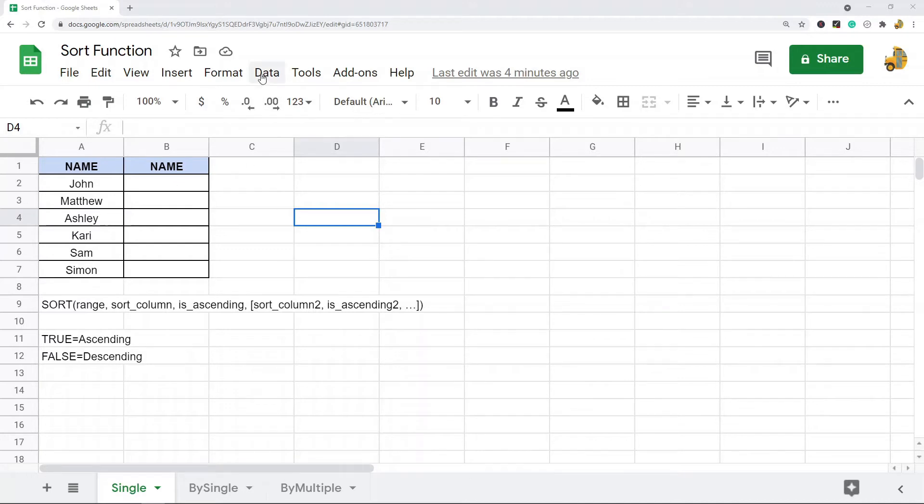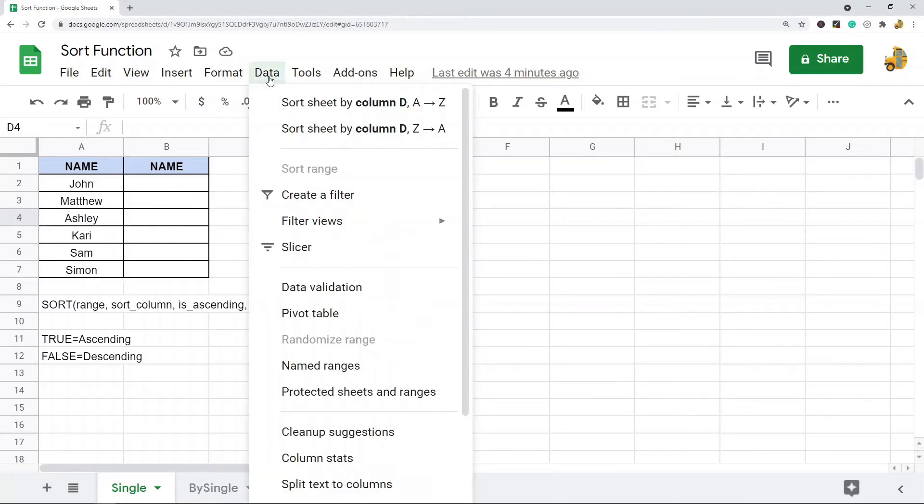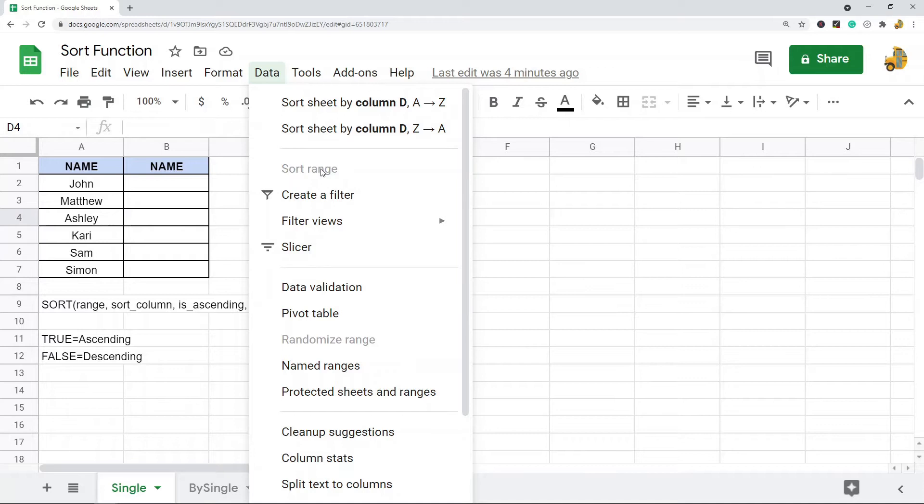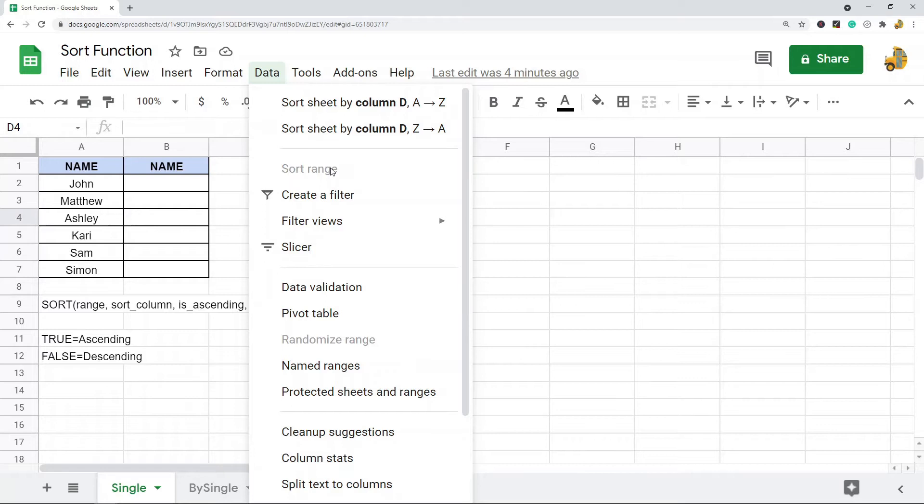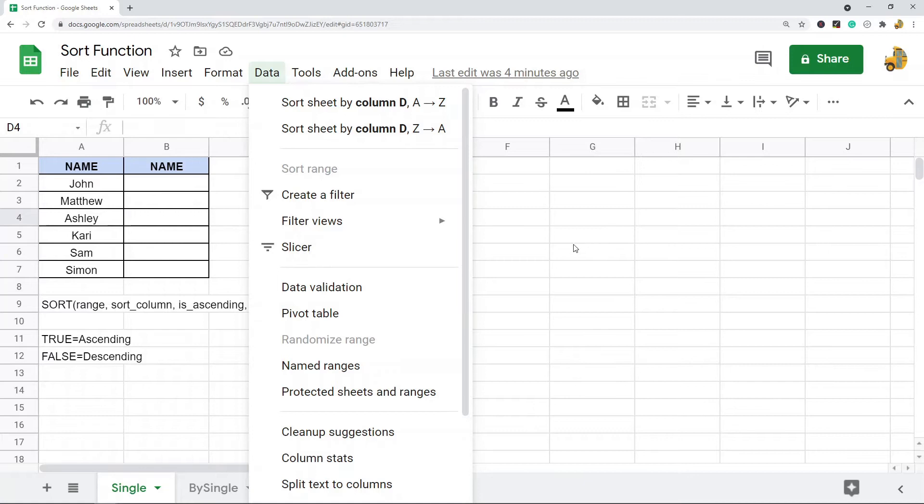The main benefit of using the sort function over using the sorting options in the data tab is that the sort function is dynamic, whereas using the data sort option is static. What I mean by that is as soon as you sort it with the data sort options, your data stays that way. If you have new data you would have to re-sort it. Since the sort function is a function, those rules stay applied. So if my data changes, my sorted values will end up changing.